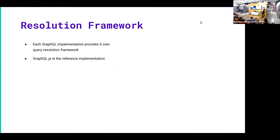GraphQL JS is the original implementation, originally done at Facebook and now it's under its own organization. So we're going to use that just to show you guys the OG.